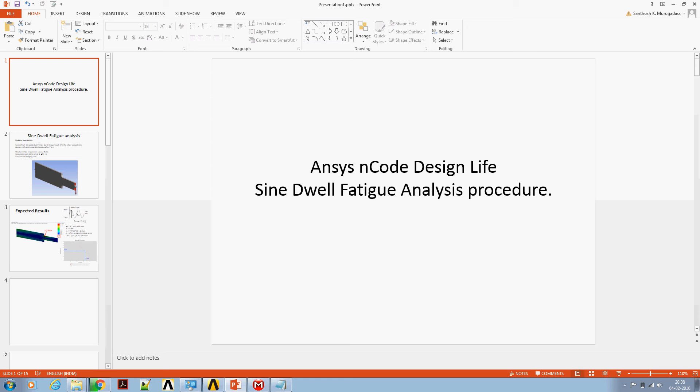So we are going to discuss a workaround of using sine-sweep specification to mimic the sine-dwell specification.